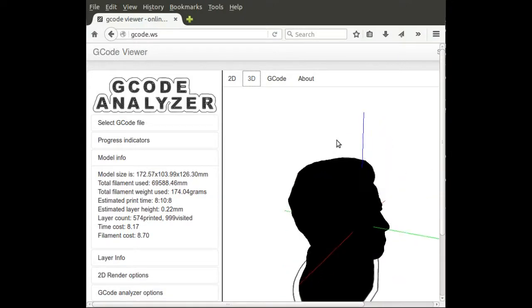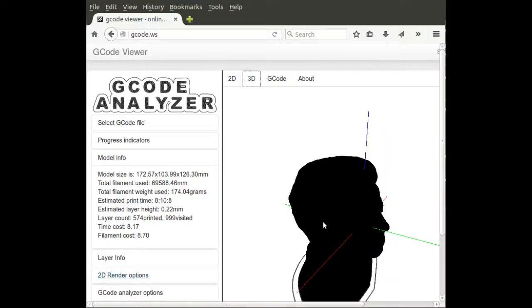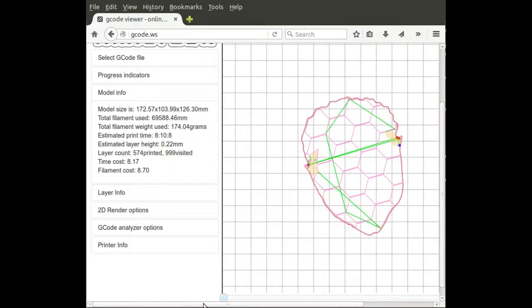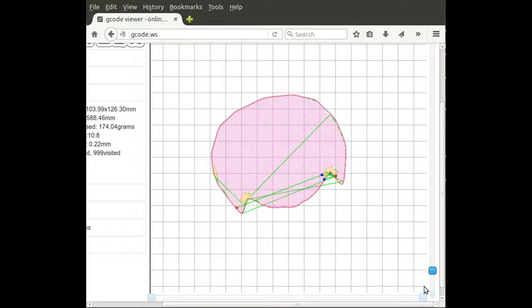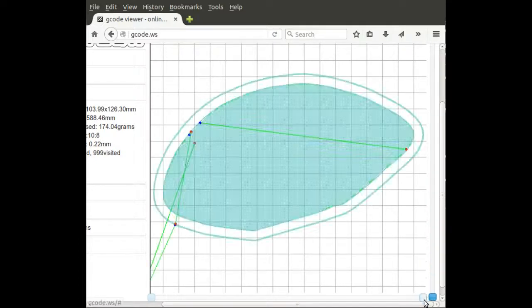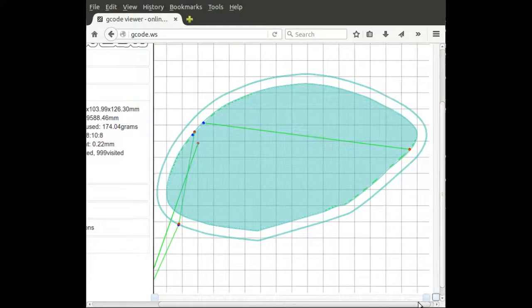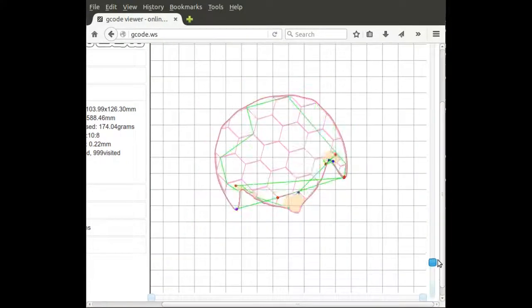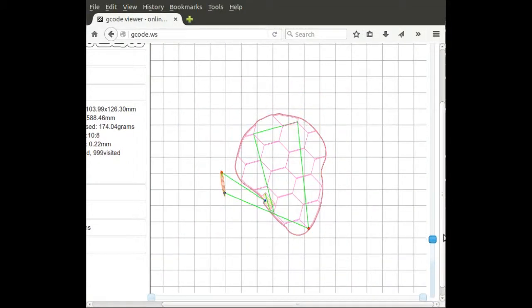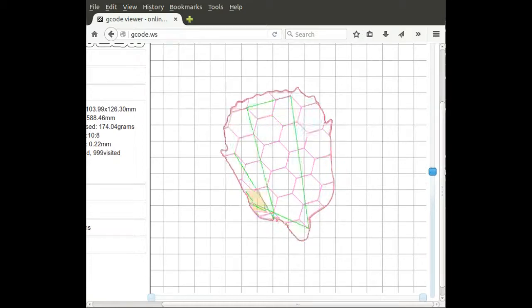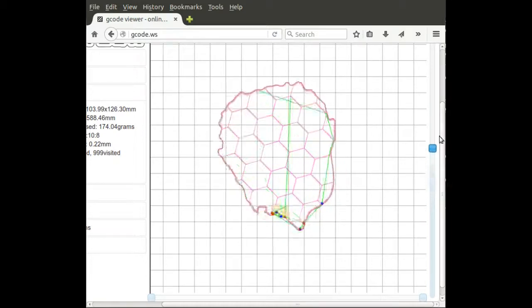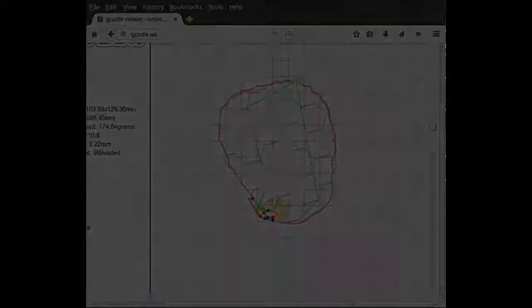That's about it for this video. I hope you enjoyed and learned how to use Slicer for advanced slicing, including change of layer heights and change of infill percentage and type.